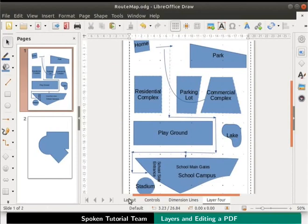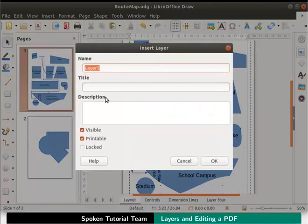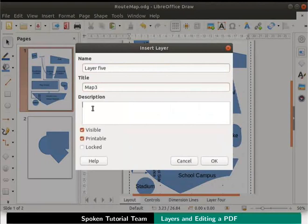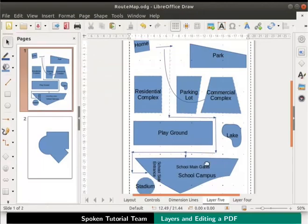Similarly, let us create another new layer and name it as layer 5. I will type map 3 as the title and then add a short text in the description field as shown here. Click on the OK button to exit the dialog box. Notice that this layer appears before layer 4.